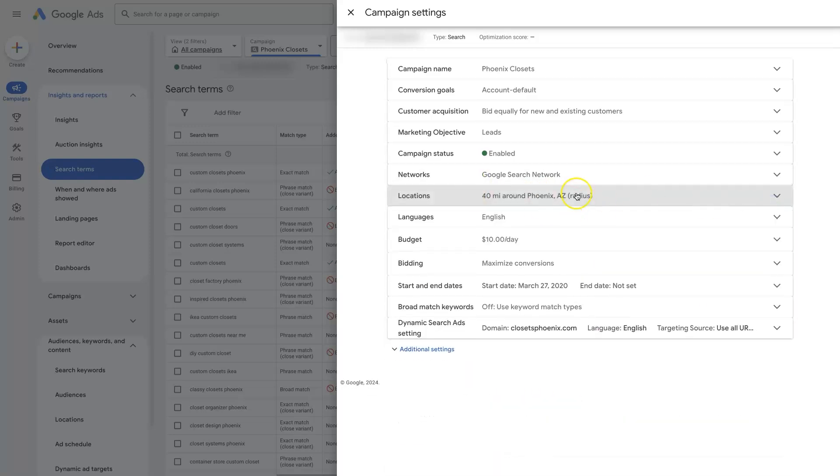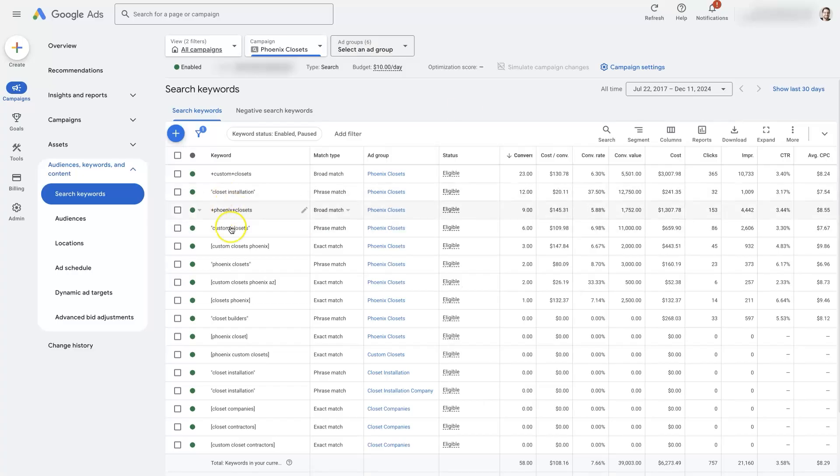So when you're doing a search, you're not seeing them. There's so many different factors that could be causing this sort of issue to be occurring where you're advertising on a keyword, but you're just not seeing it showing up.